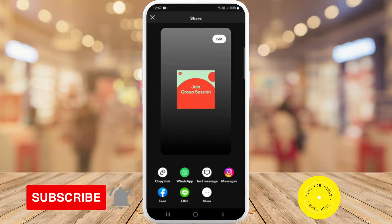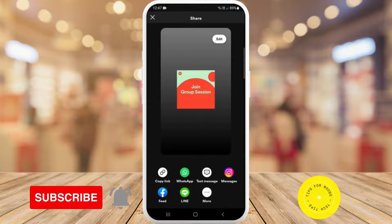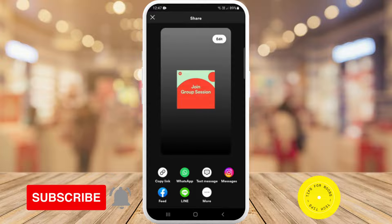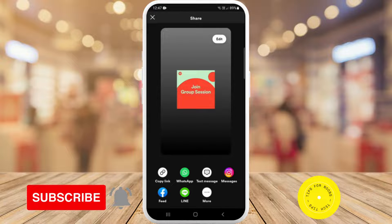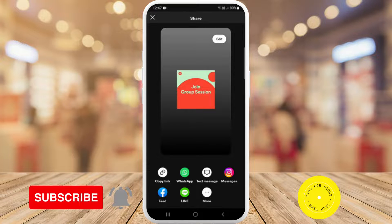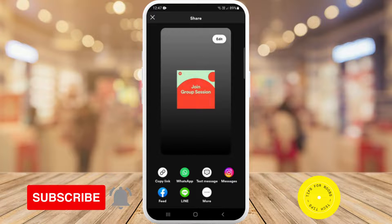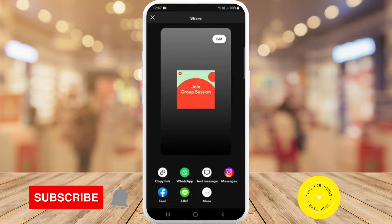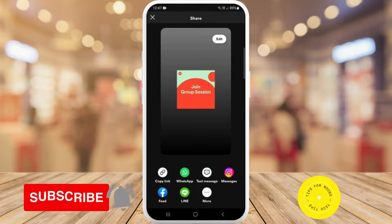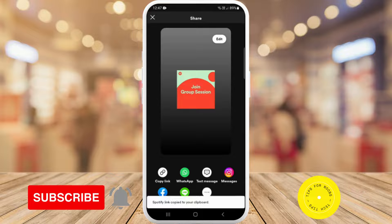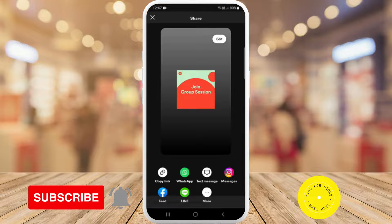You can share this via WhatsApp, text message, Instagram messages, Facebook, or you can tap on 'More' for additional sharing options. Another way of doing it is tapping on 'Copy link' and then you can copy this link to your clipboard.